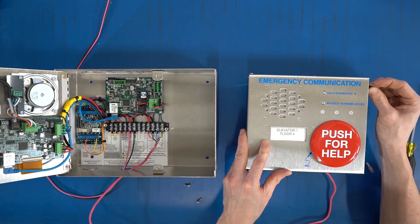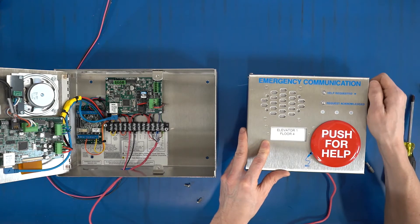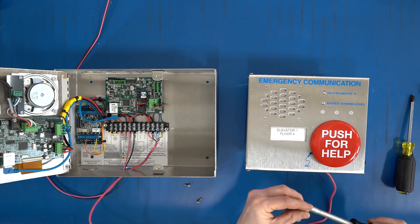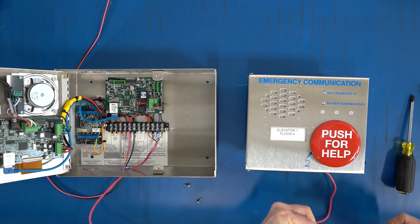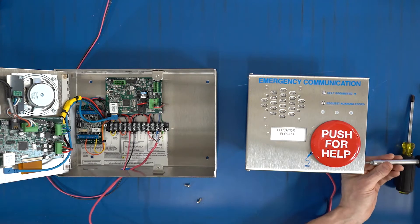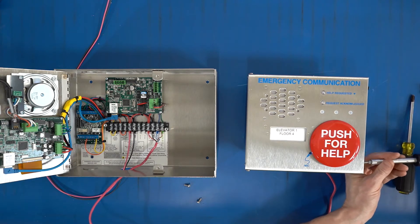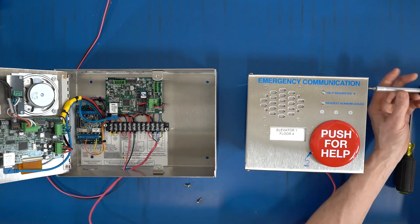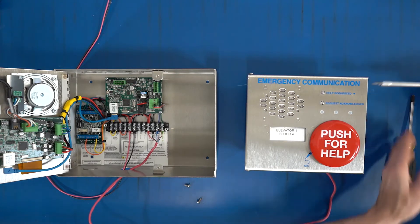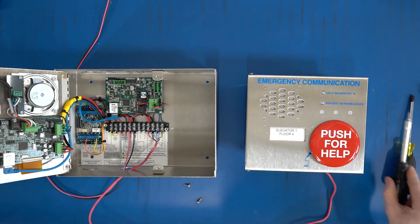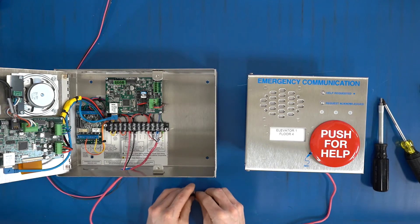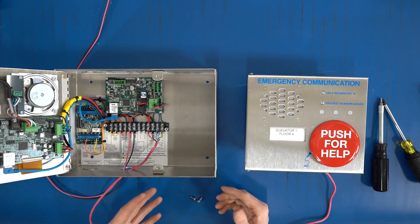On the side, we're going to use the same bit and connect that. So now our cover should be fully secured. So now we can go ahead and turn on the power.